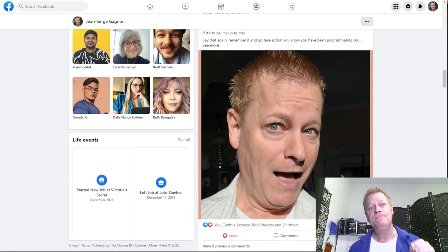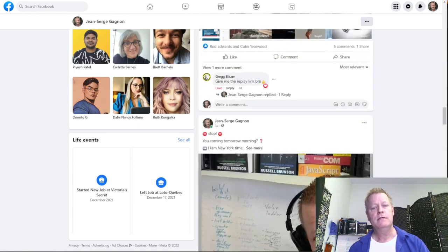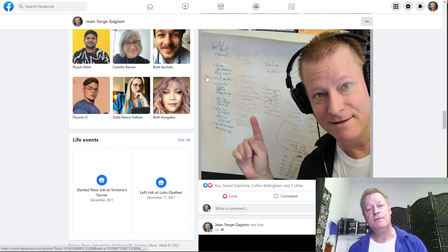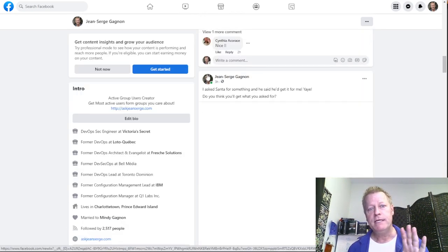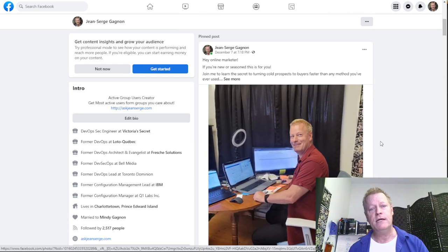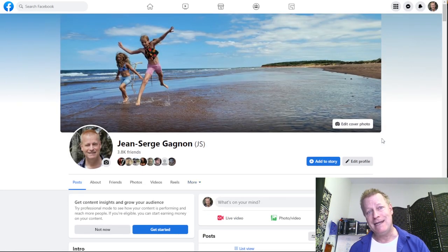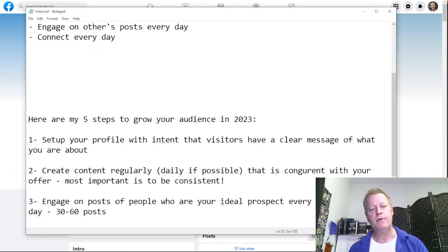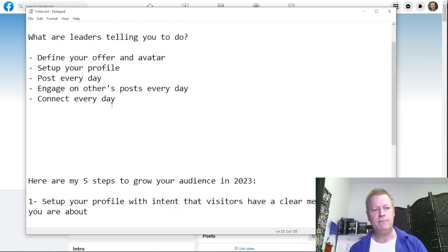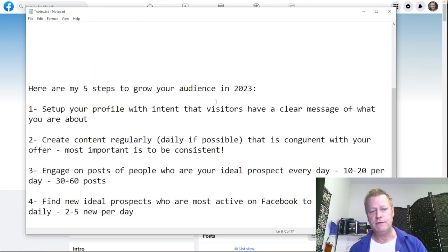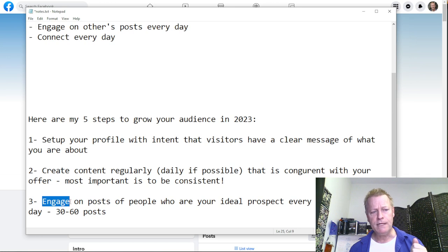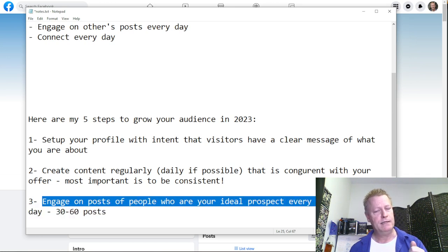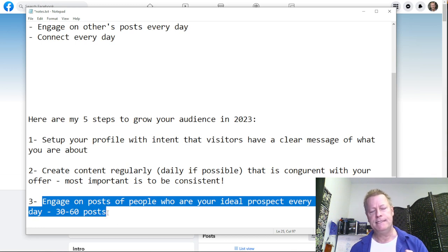One of the things I do is also post ideas from what I learn. The content you post isn't always going to be easy to find — you're not always going to have ideas. There are ways to get ideas through the other steps, which brings us to step three: engaging on posts of people who are your ideal prospects every day — 10 to 20, or 30 to 60 posts.